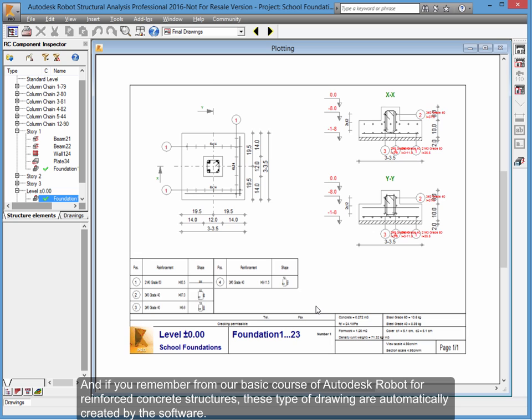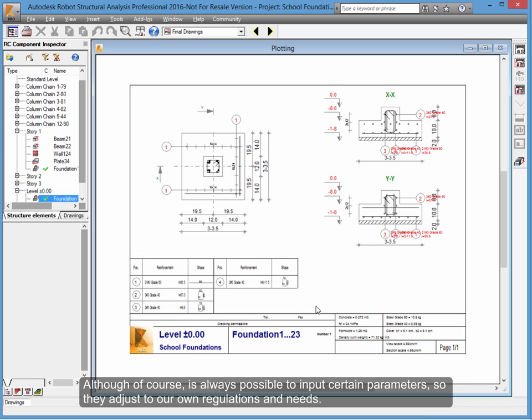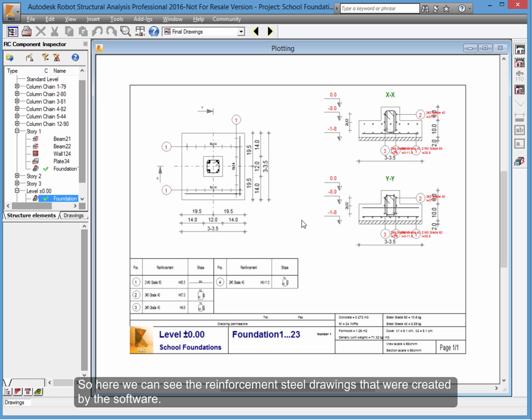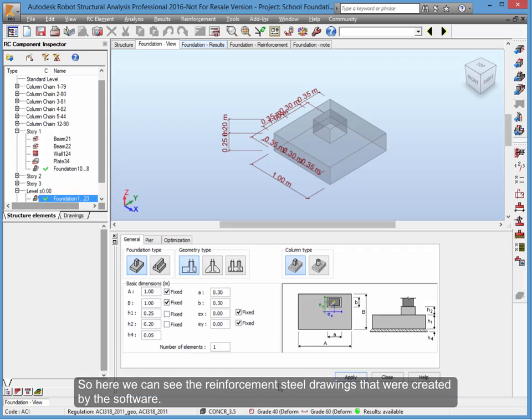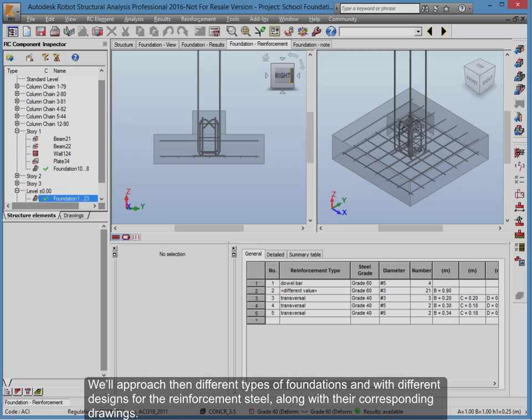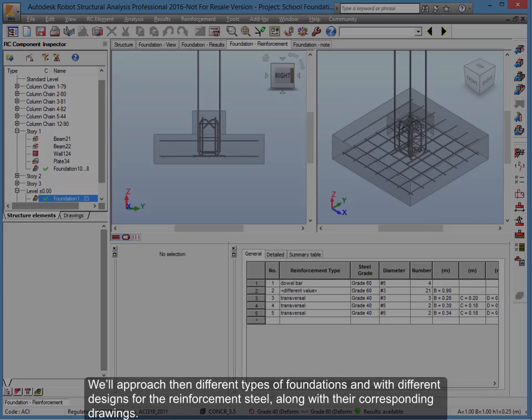Although of course, it's always possible to input certain parameters so they adjust to our own regulations and needs. Here we can see the reinforcement steel drawings that were created by the software. We'll approach different types of foundations with different designs for the reinforcement steel.